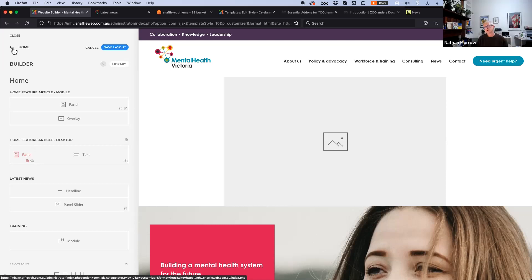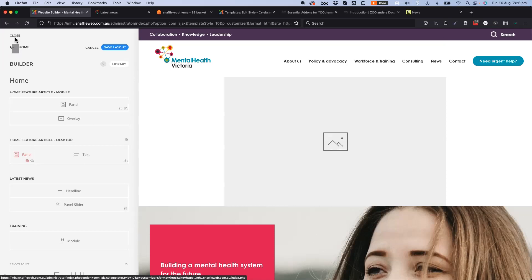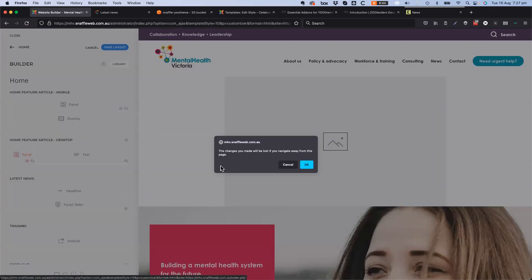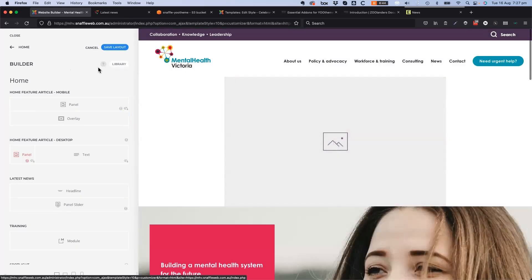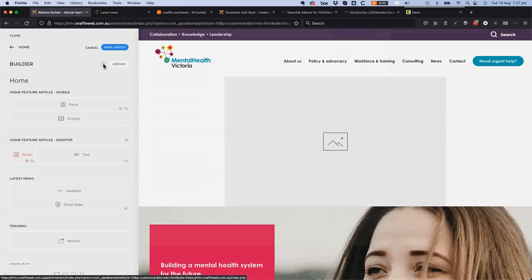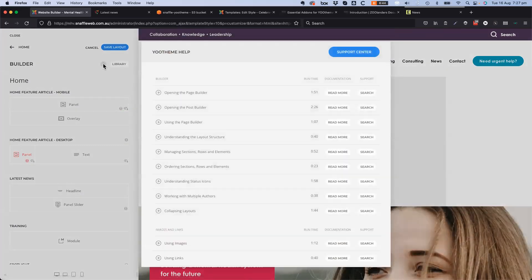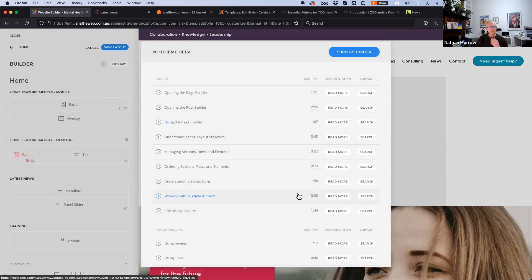Marcia notes you can also load Bootstrap if you need to. Russell points out you can click the question mark in the builder — there you can see documentation to read, all the videos, and the YouTube channel.